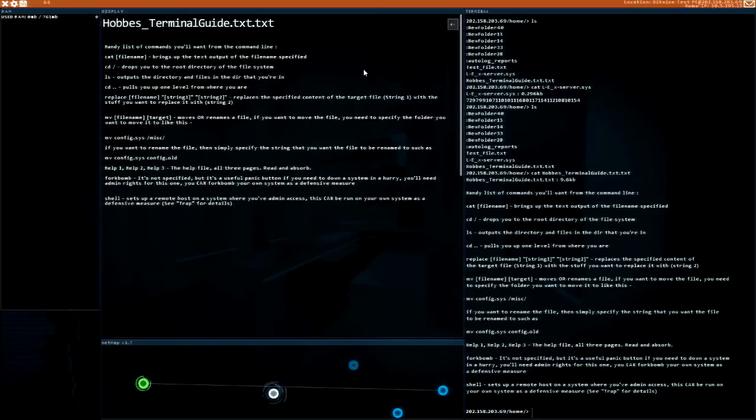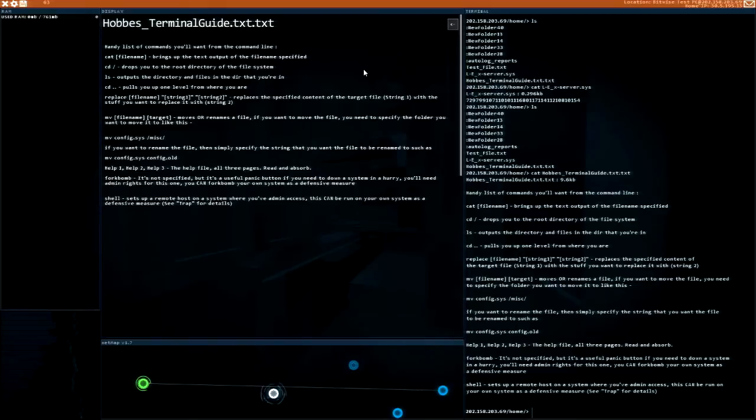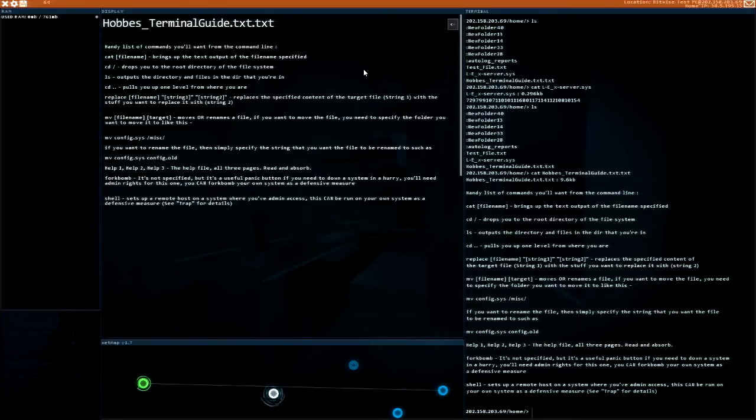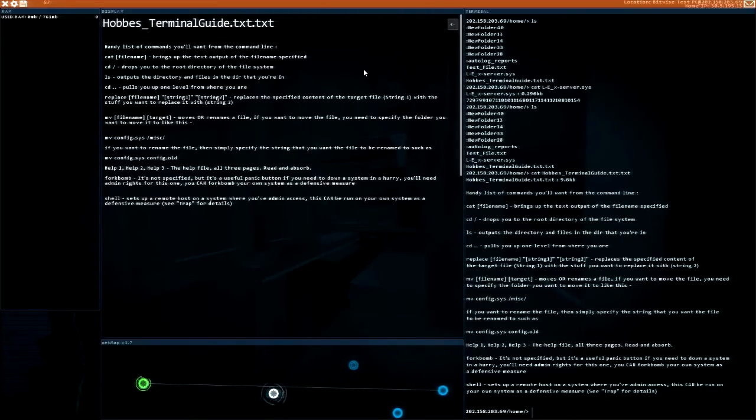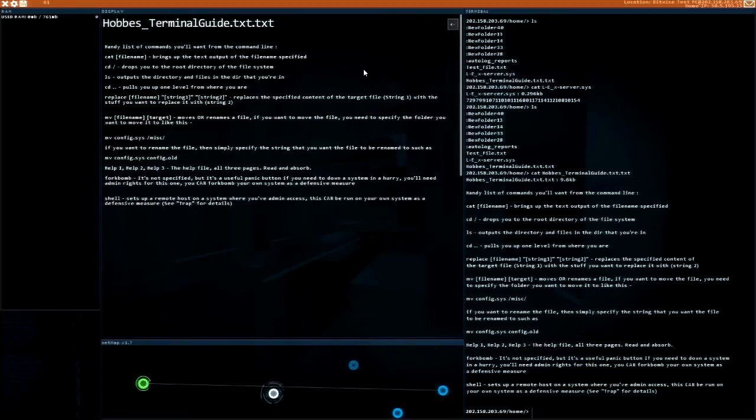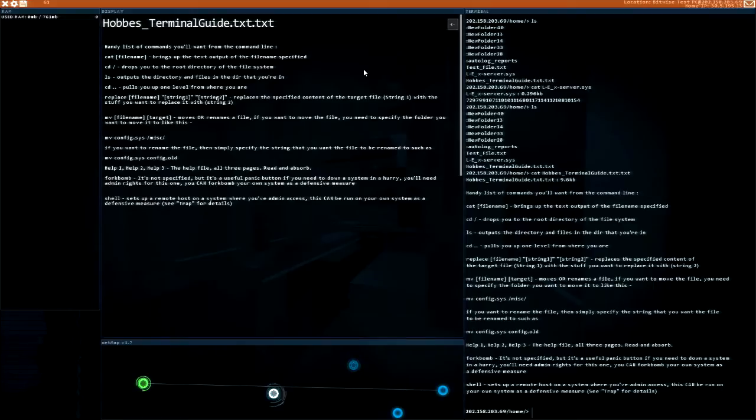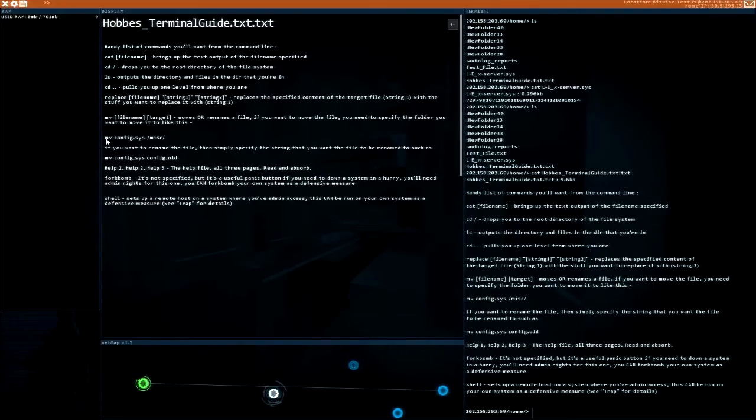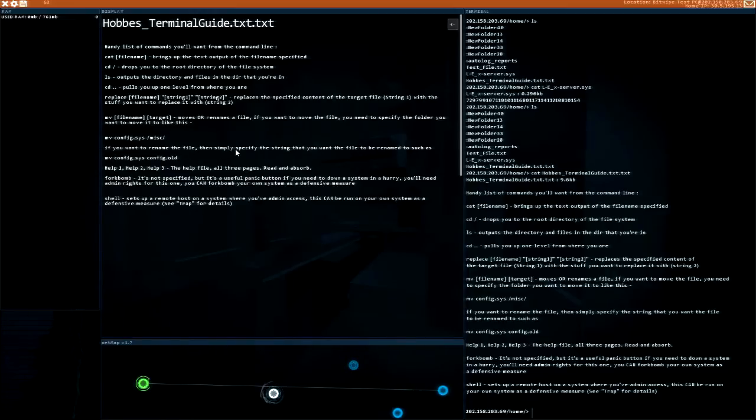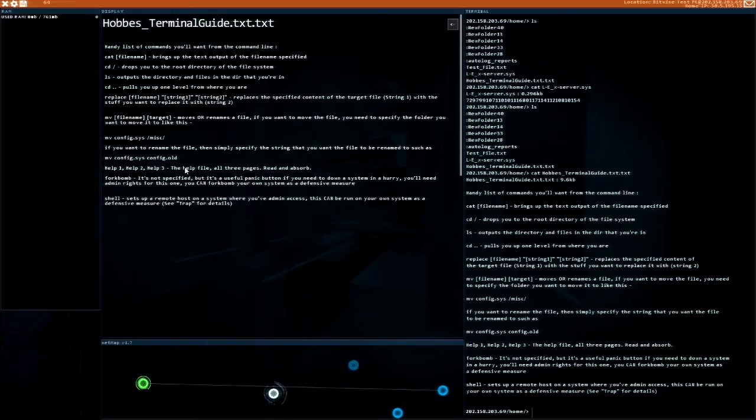Okay, here's the commands: cat, change directory, list, replace file name string one with string two. Interesting. Move or rename. To move it you do move config slash, if you want to rename simply specify the string you want to rename to. Okay.